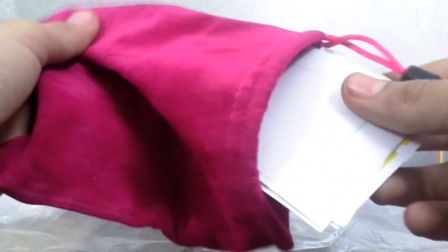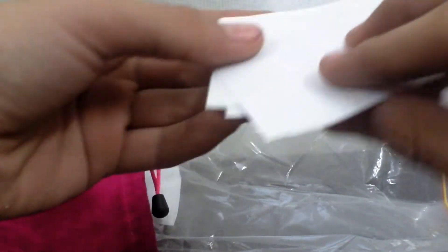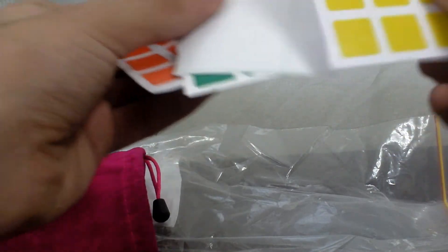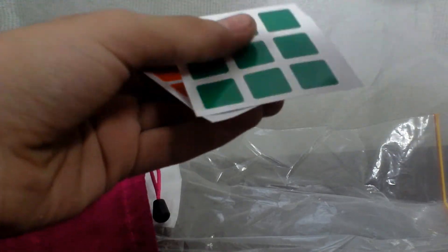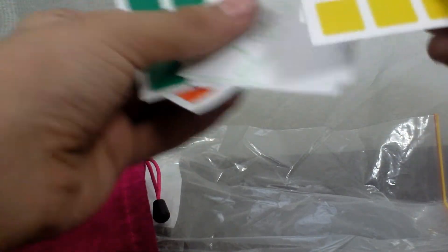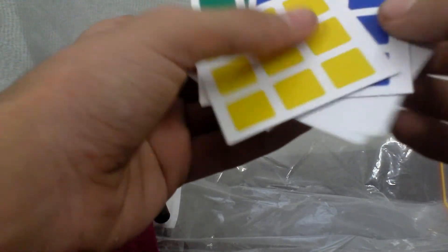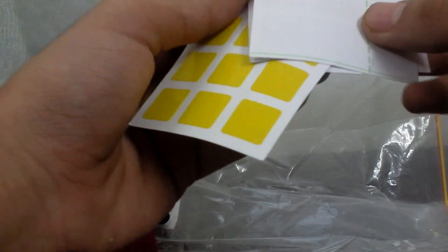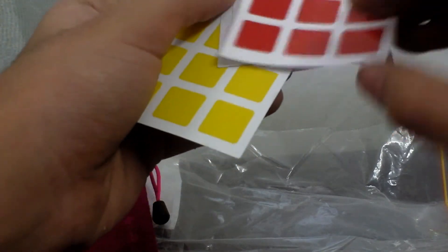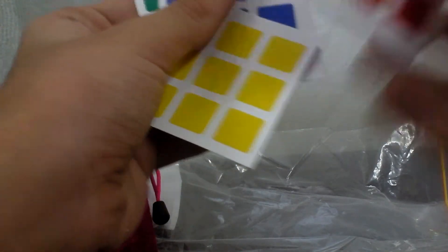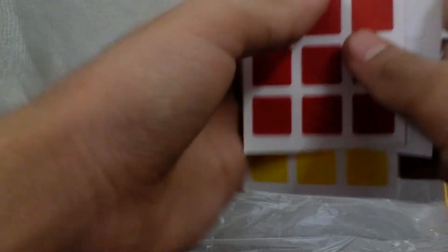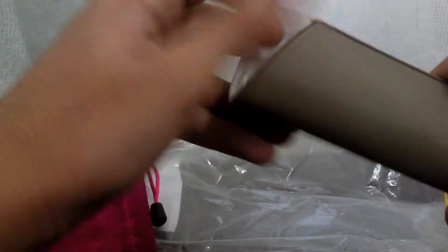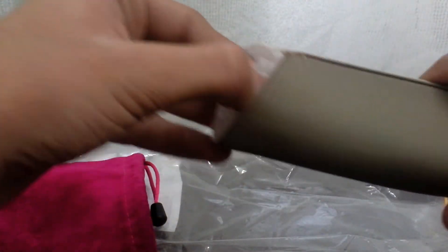Here is the cube pouch. Okay, so here is the sticker set. Looks pretty good. I like the shades as well. Okay, sticker set is here. Here should be the lube.